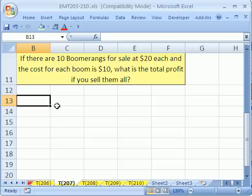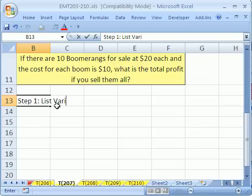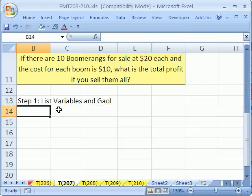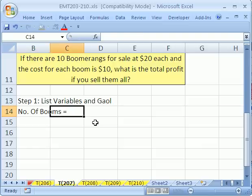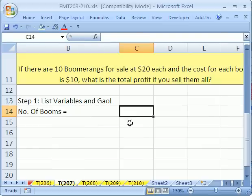Step one: list variables and goal. Let's just read the problem. There are 10 boomerangs, so the first variable is number of boomerangs — I'll just put 'booms'. Number of booms.